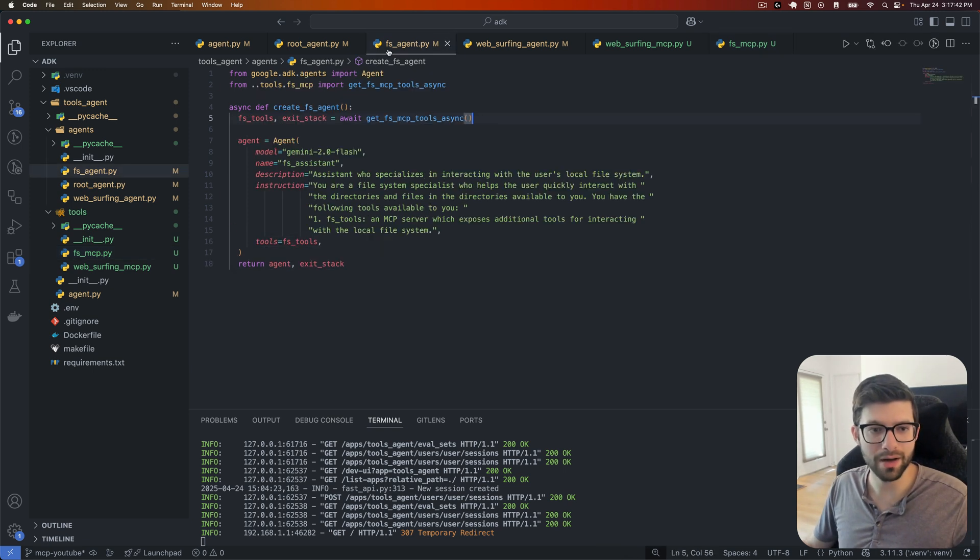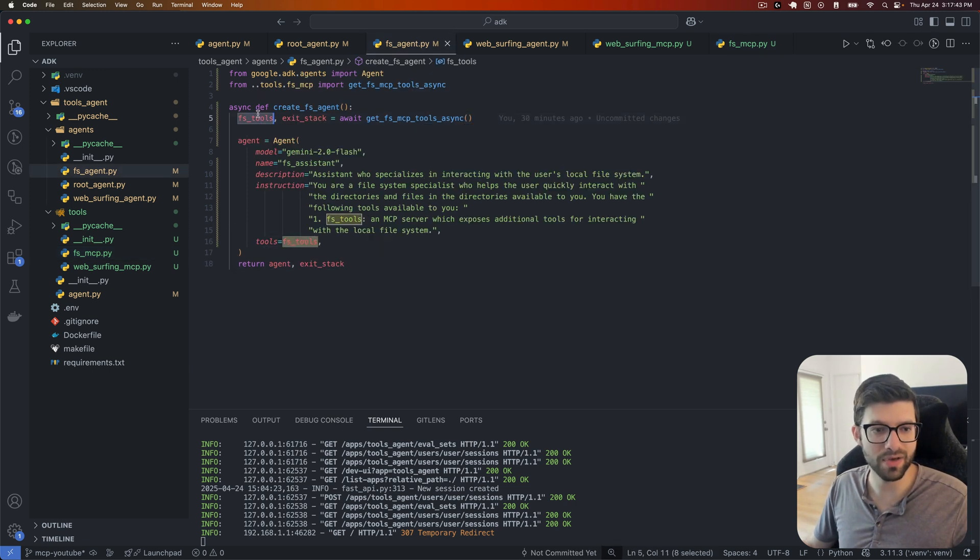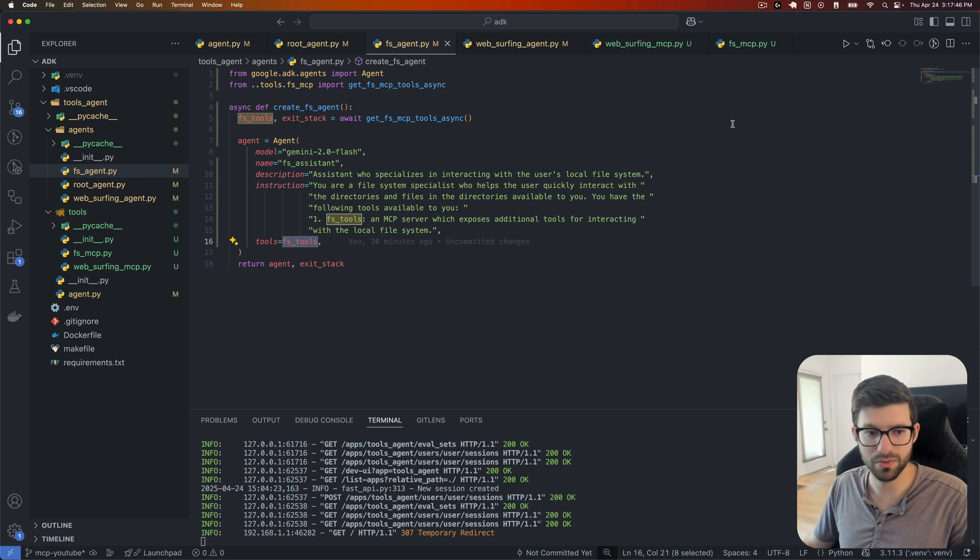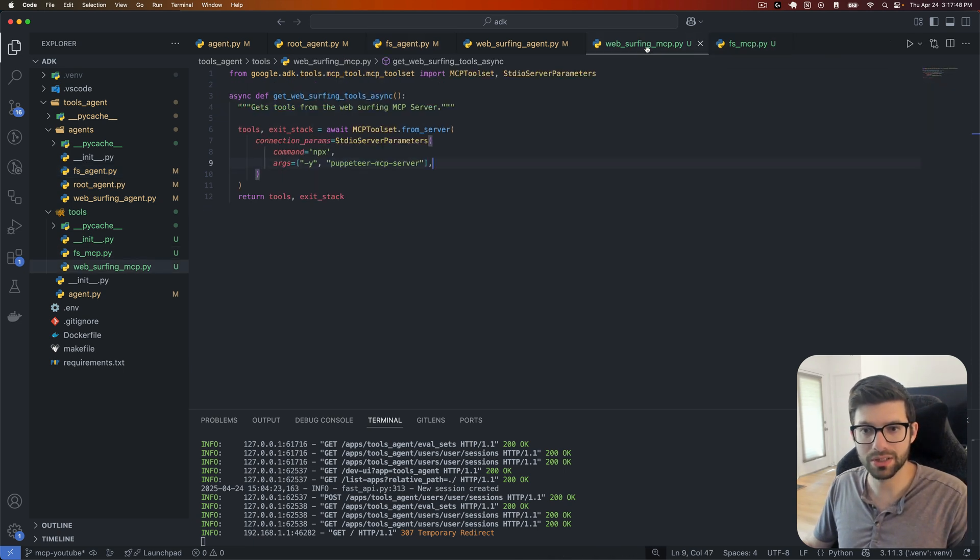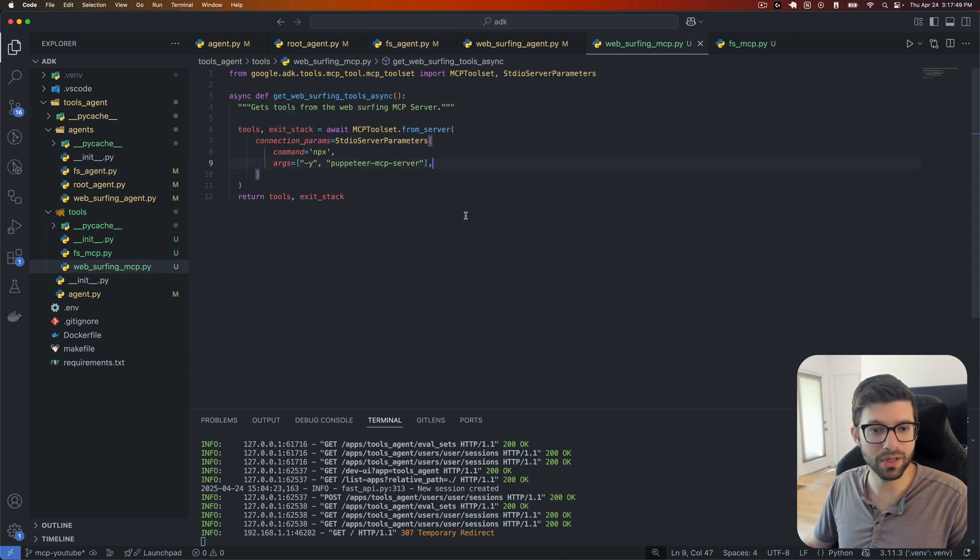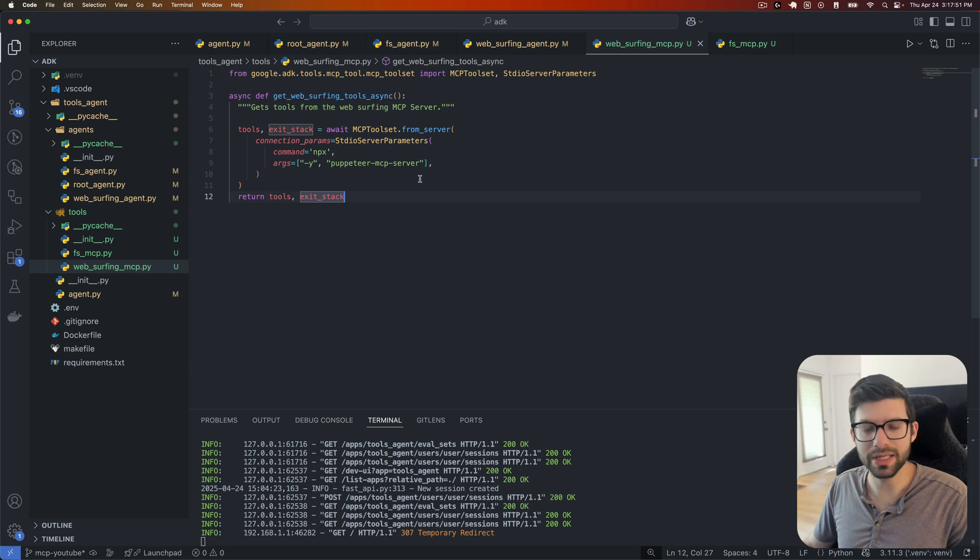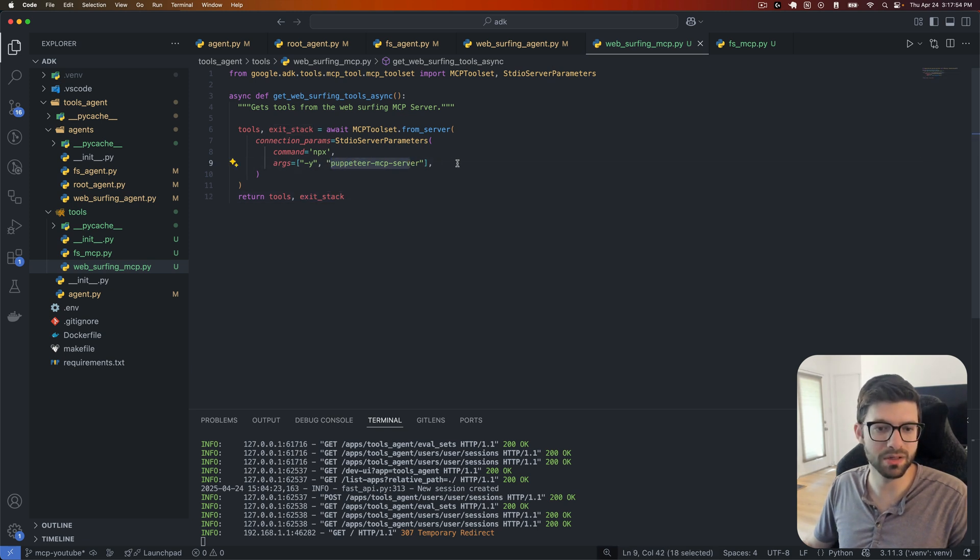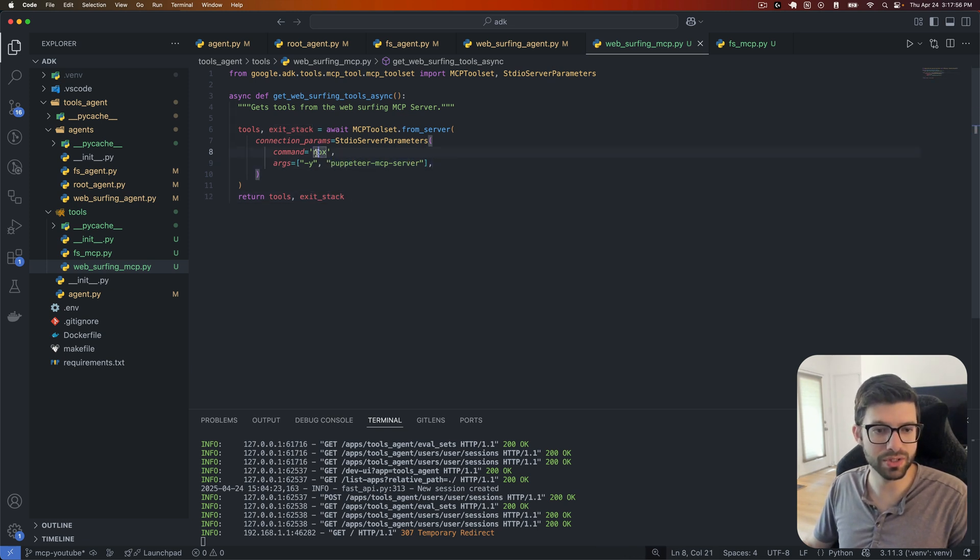And then we go and return those tools, which of course, then we had over here, FS tools, and we're able to provide those tools to the agent. Now let's look at web surfing, similar thing here, although we need less arguments, but in this case, we're just getting the puppeteer MCP server also using NPX.